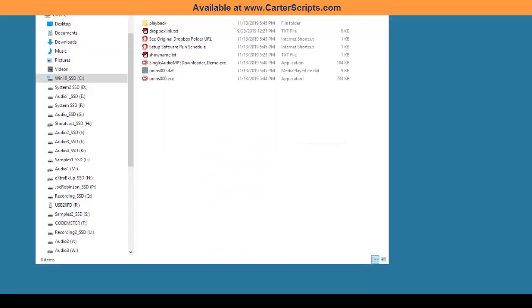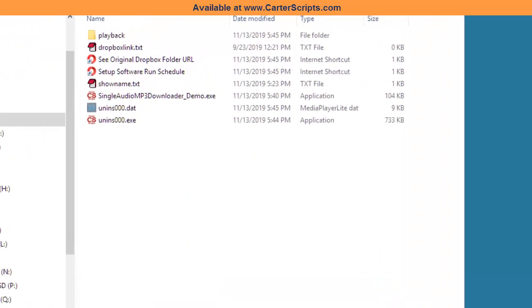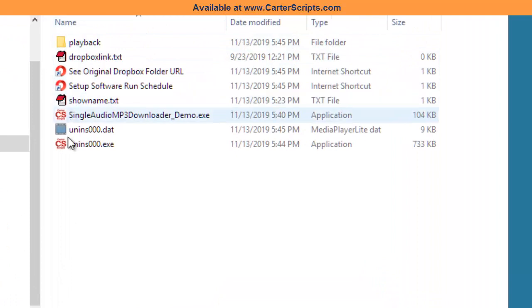Once you copy that link, in this software, once it's installed, it will look like this inside of the installation folder. As you can see, it's installed on the C drive in the name of the folder. This is the demo version.